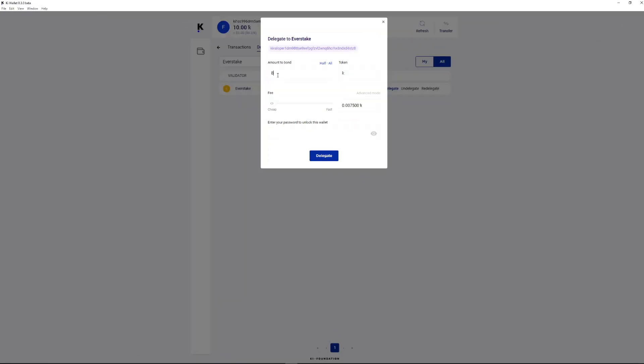Specify the number of XKI tokens to stake, then click Delegate. Do not forget to leave a few XKI on the balance to pay transaction fees.